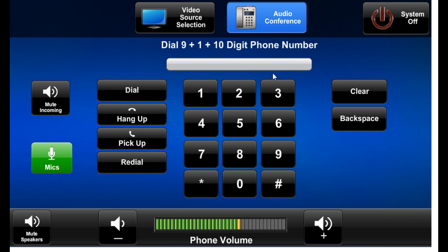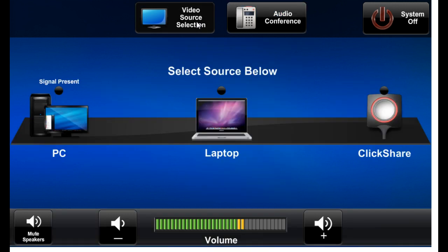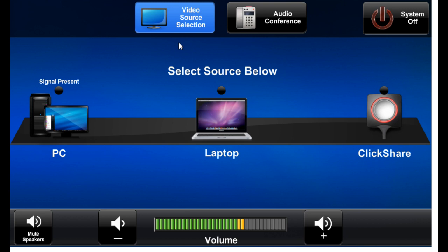Audio conference selected, ready to make a phone call. This does not send the house PC to the video source by default. At this point, the projector will still be off. And no source will be selected, as we can see by popping over here.